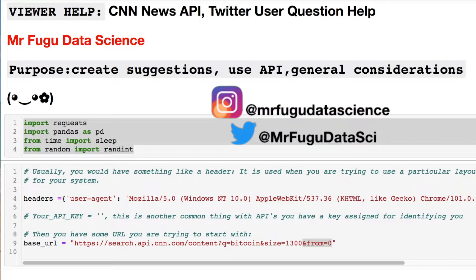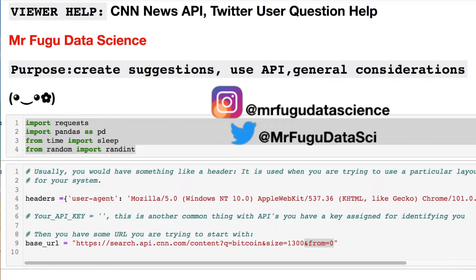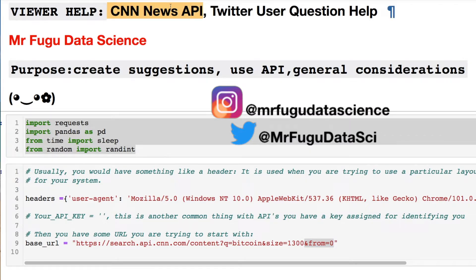Welcome everybody, you're watching Mr. Fugu Data Science. Today we're going to look at the unofficial version of the CNN News API. A user on Twitter hit me up about one or two weeks ago wanting a little assistance. Unfortunately at the time our scheduling didn't work, but it gave me an idea for this video. So thank you to the user who reached out — too bad I wasn't able to get back to you in time to help.